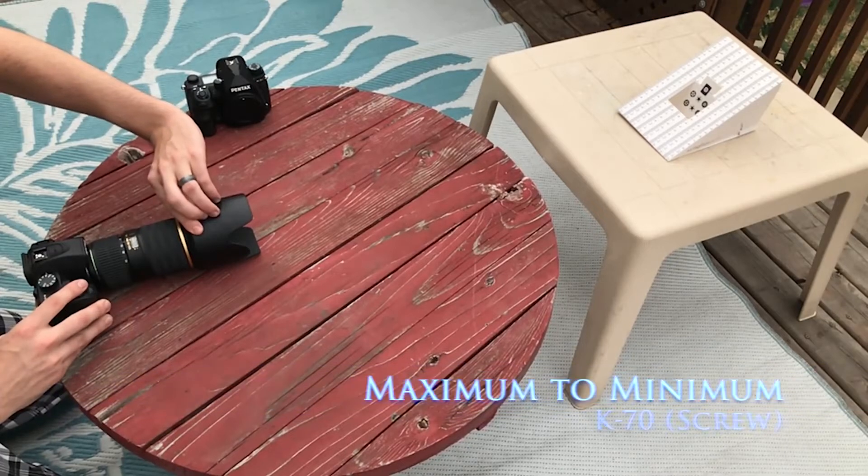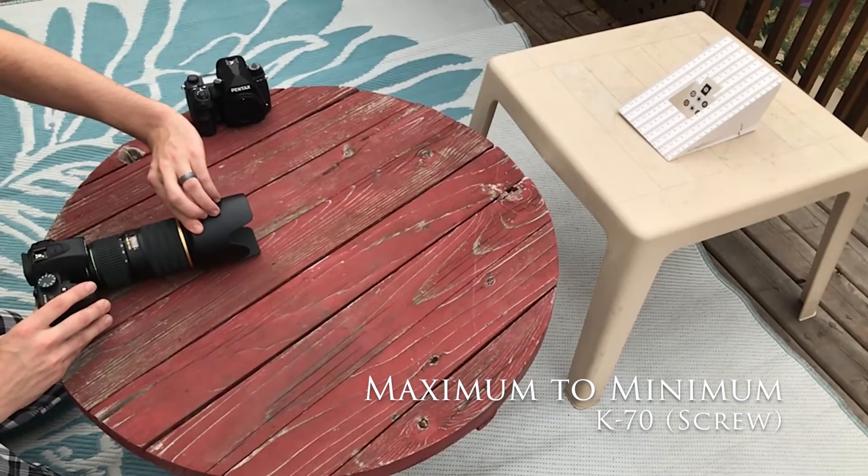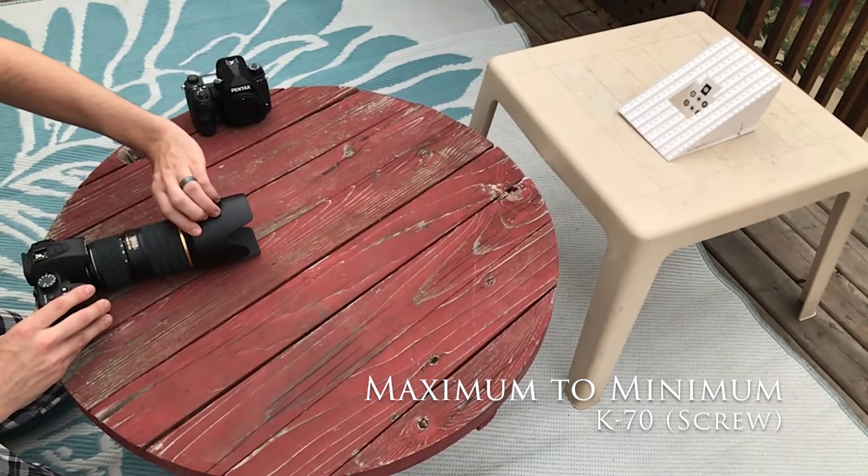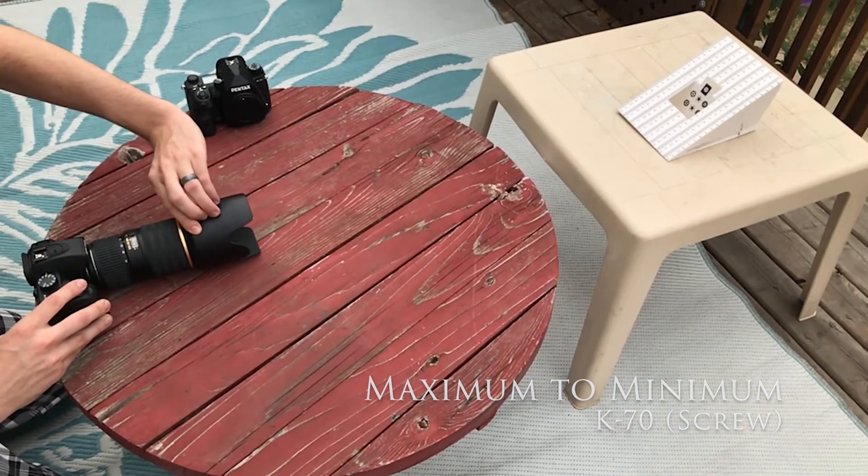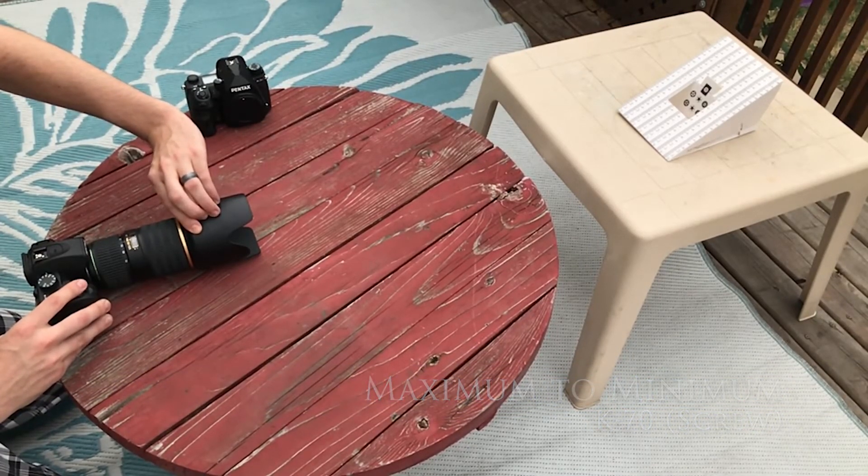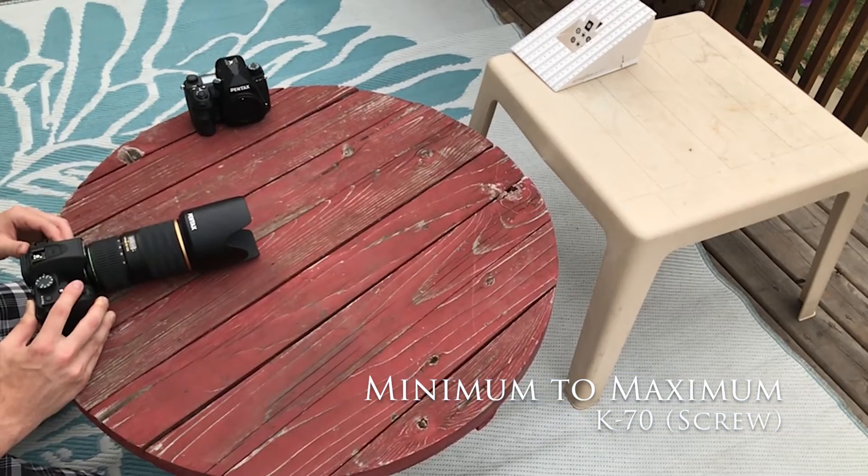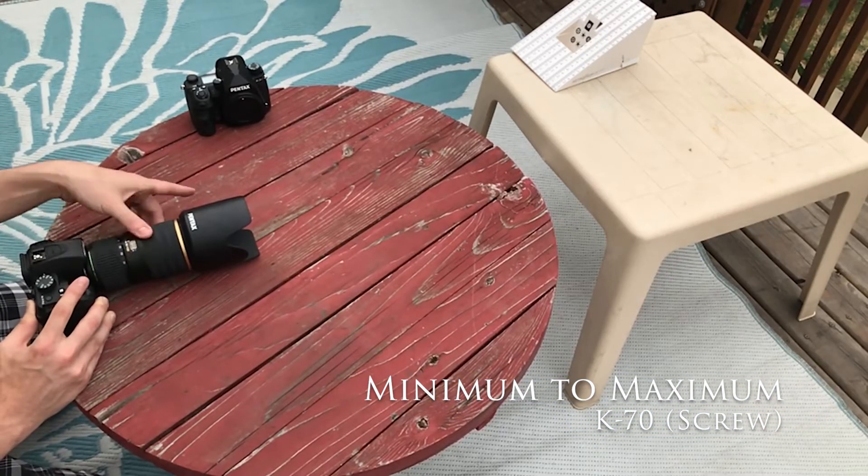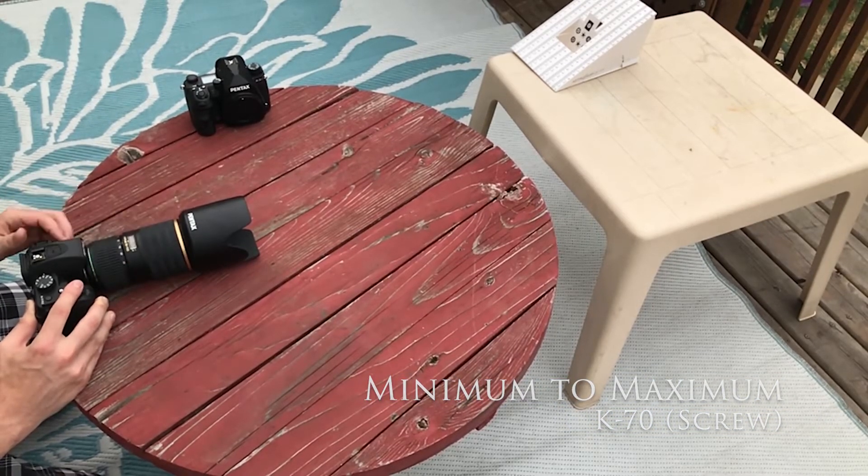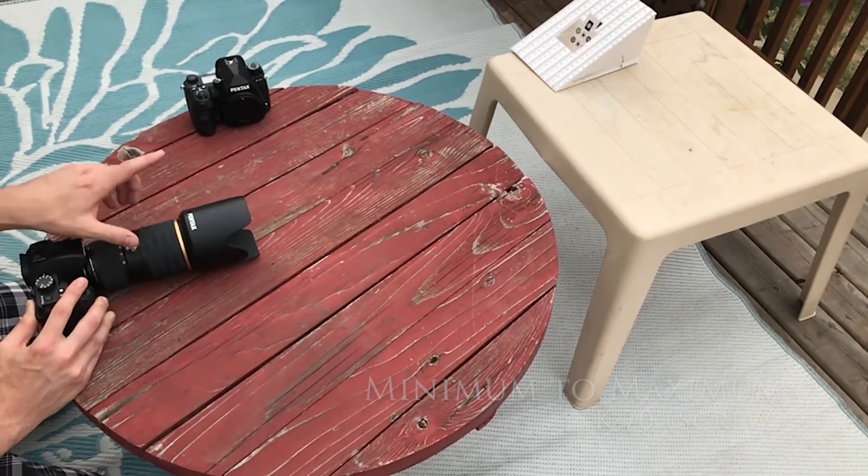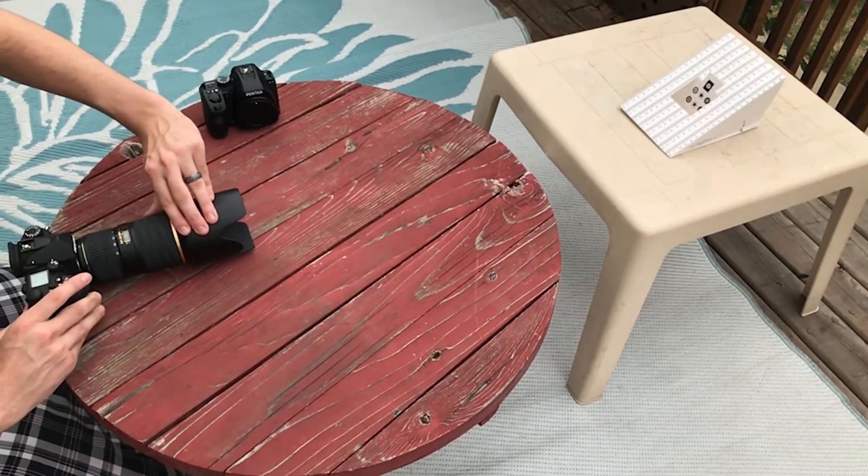Here's the sample footage again for both max to min and min to max for both the K70 and the K3 Mark III.